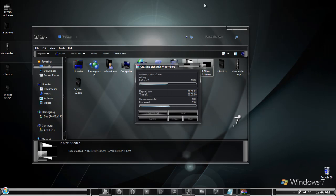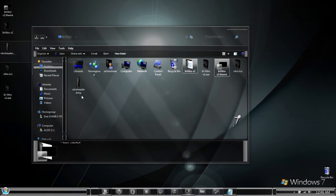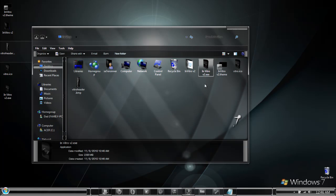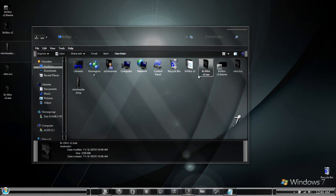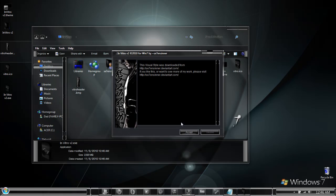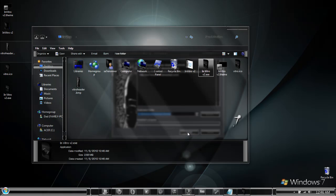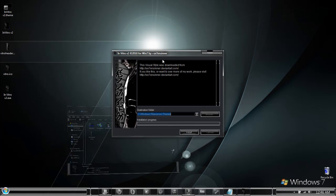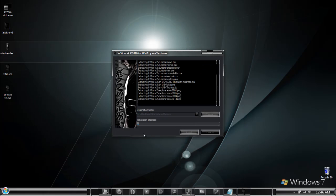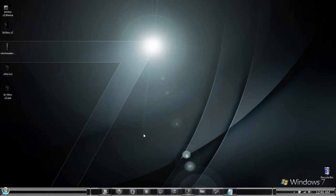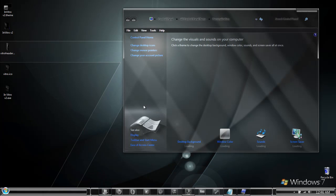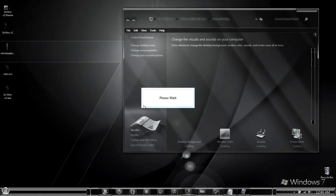And now we have our new custom installer for the theme. Go ahead and test it by running it. Press accept, press install, and press accept again.